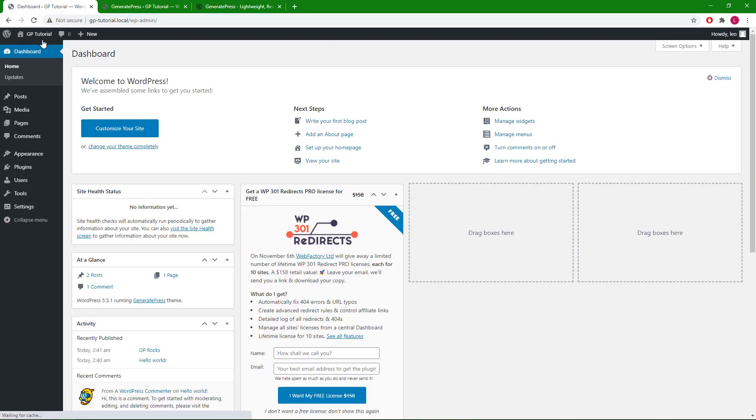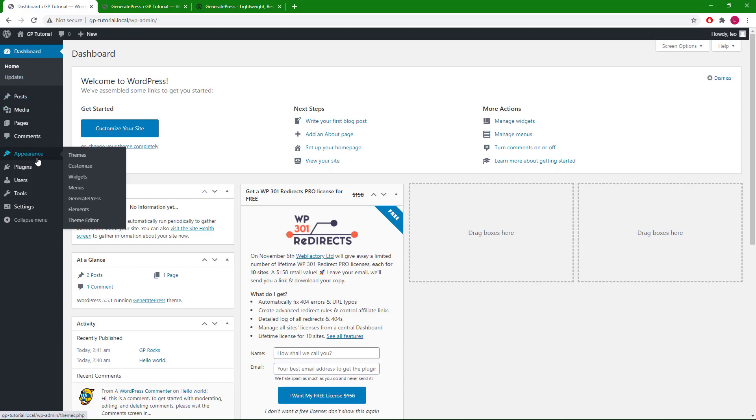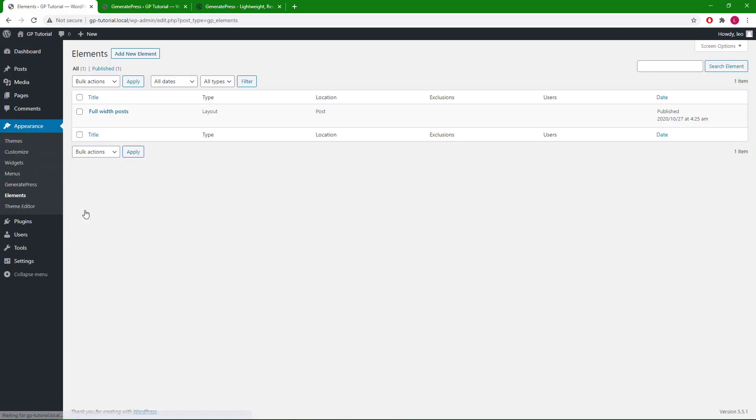Let's remove the element and set everything back to default and take a look at the last option we're going to introduce today.